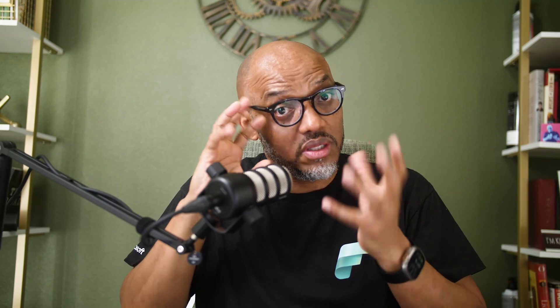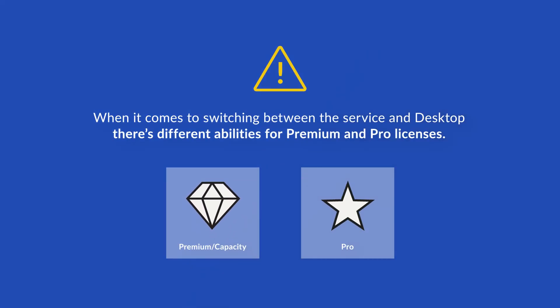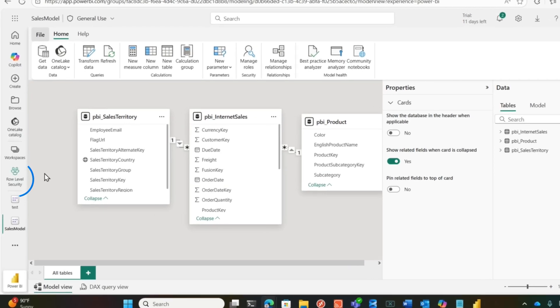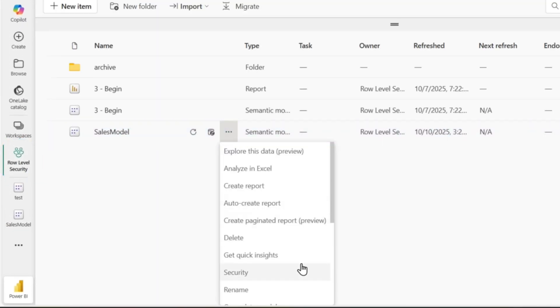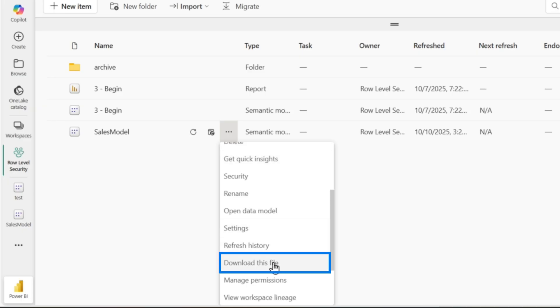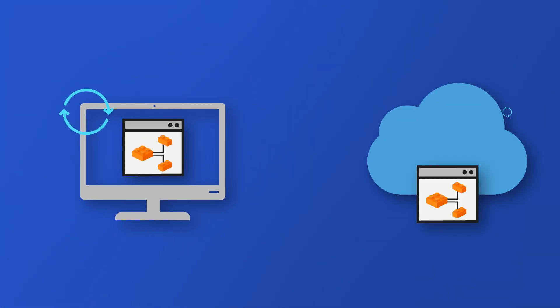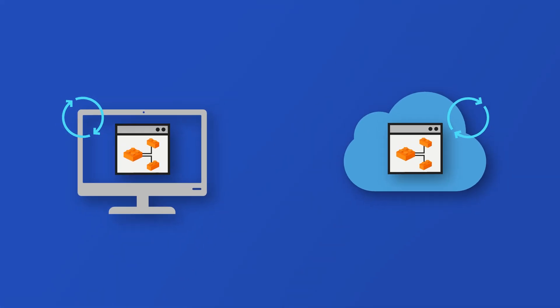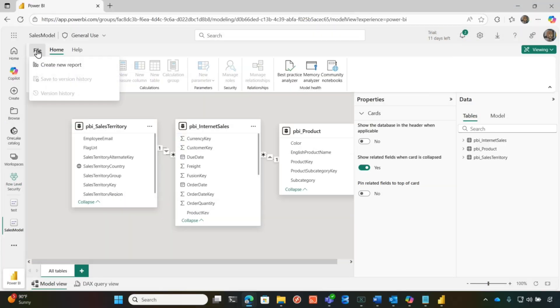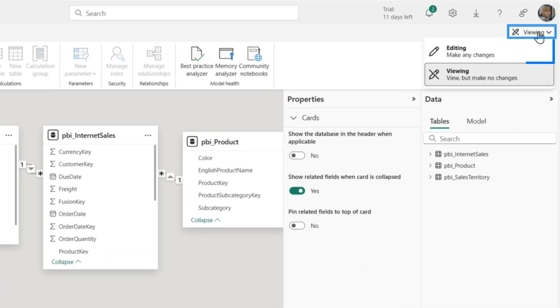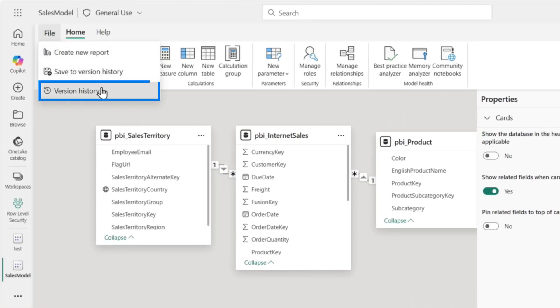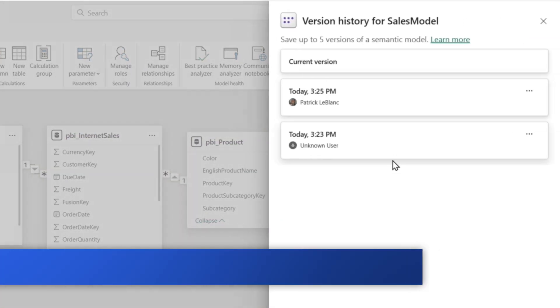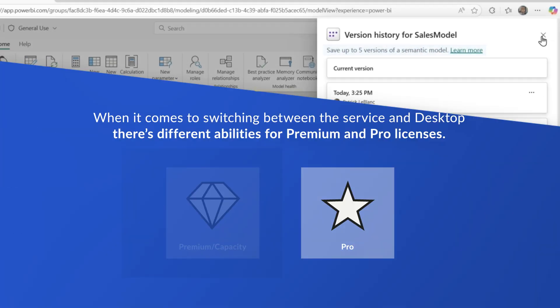But there's a difference between if that workspace is backed by premium or a capacity or pro workspace. So if I go back to the service, I can go to the workspace itself and I could download that semantic model. Once I download that file, I'm disconnected from what I'm doing in the service. So if I start making changes to the model and somebody is making changes in the service, they could overwrite what I do. But the good thing is if we go into edit mode, you'll have versions of the model. So you could potentially take a look at the version history and you can see here, you can only save up to five.